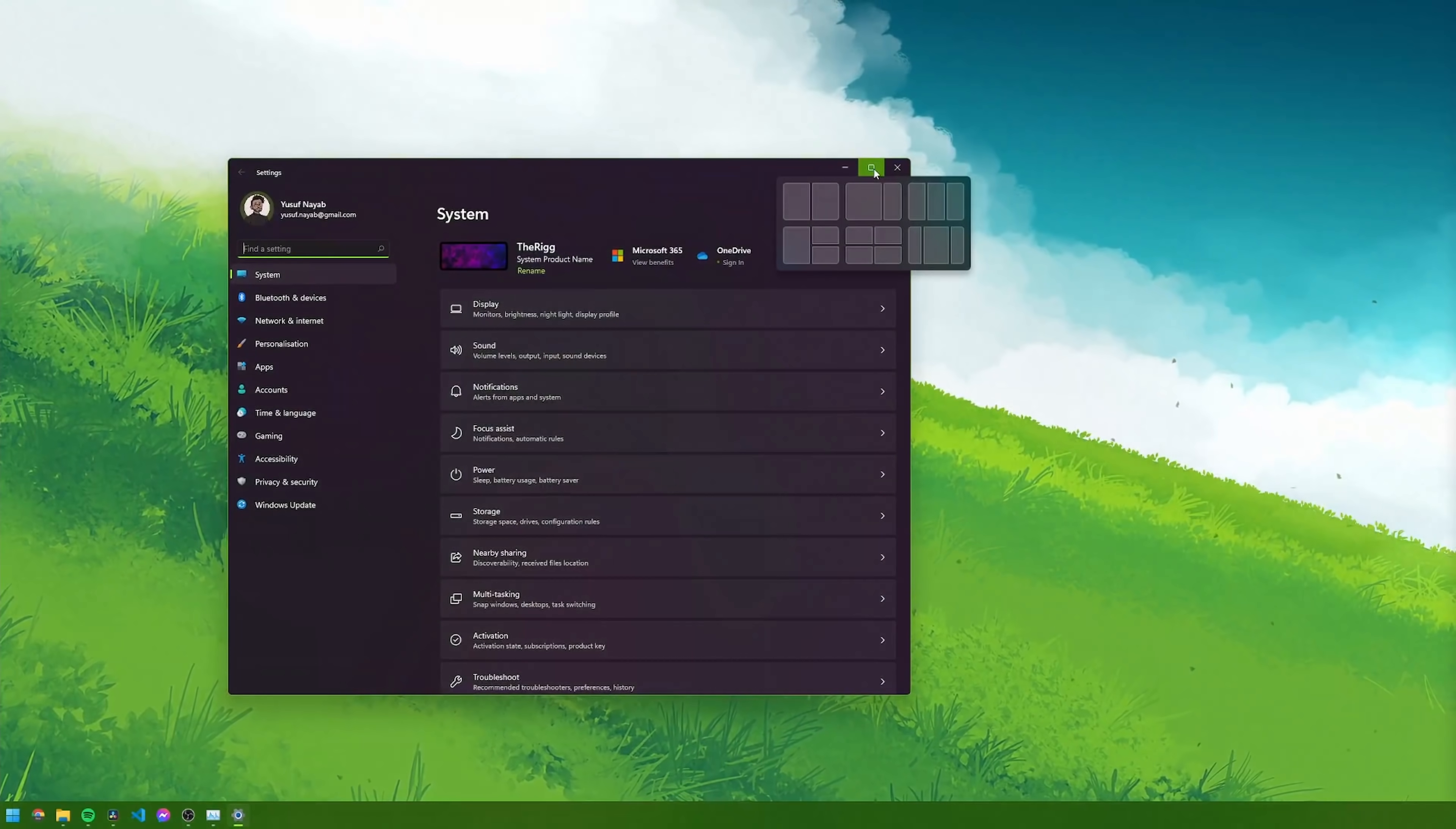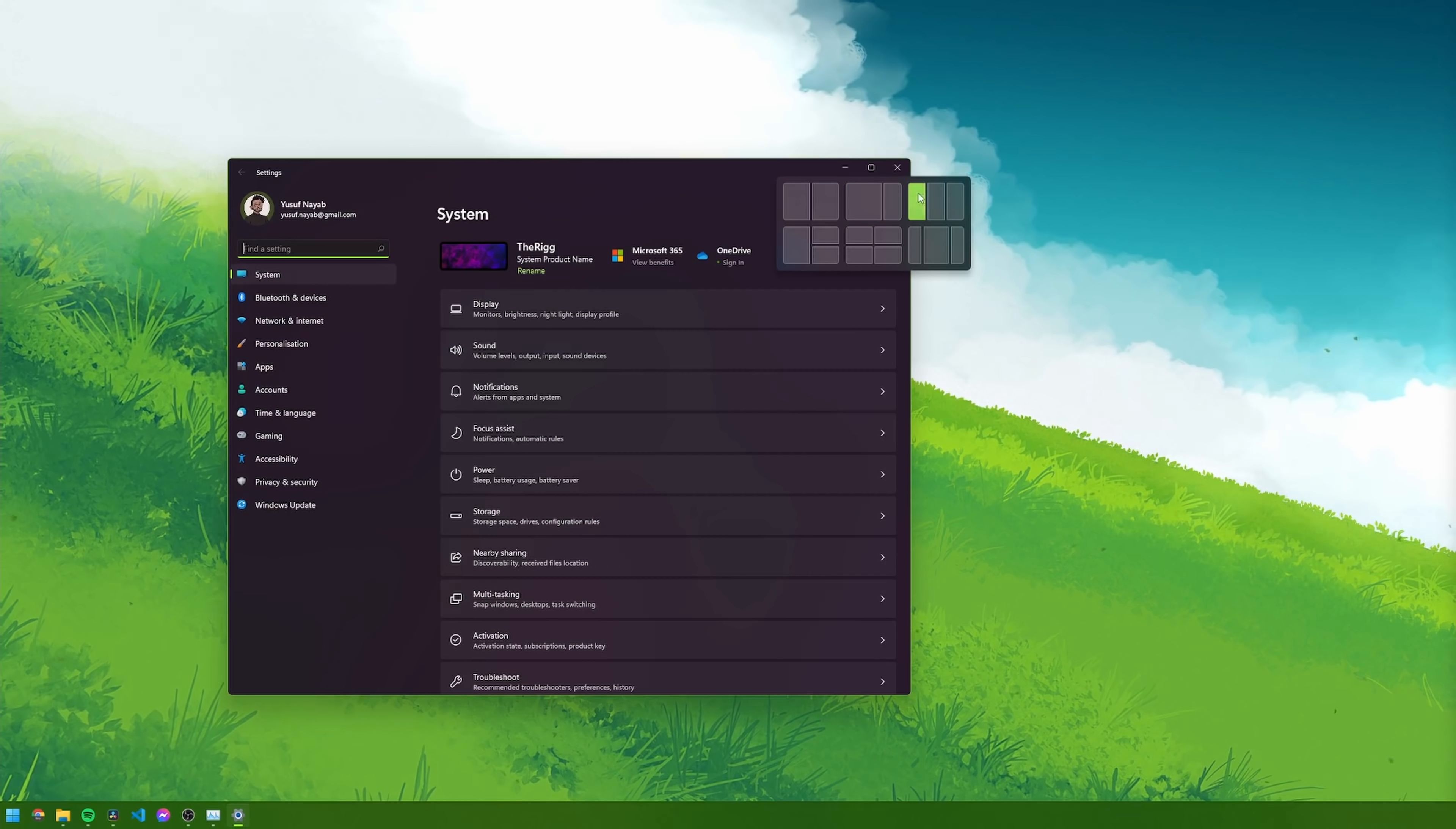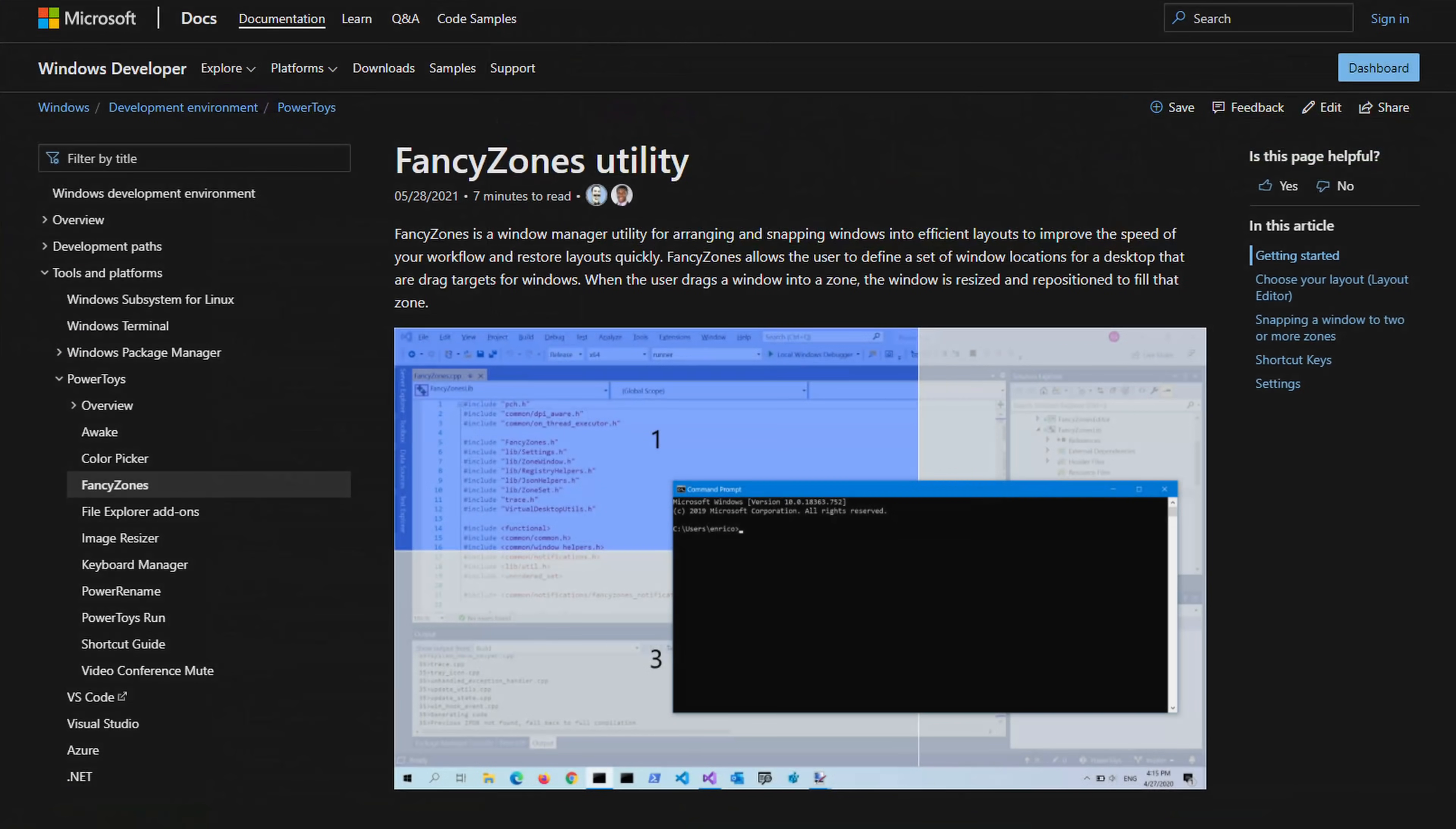Personally, my favorite is the snap layouts. All you have to do is hover over the maximize button for a couple of seconds and it will show you a bunch of screen layouts and then you can click to add your window to one like the fancy zones app.